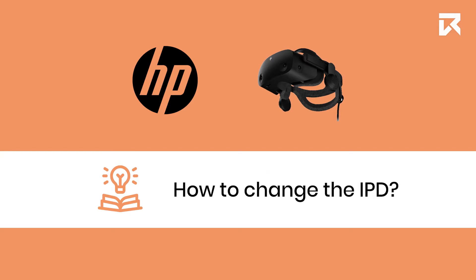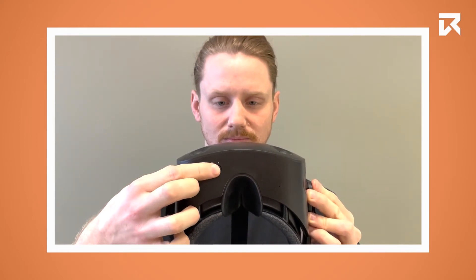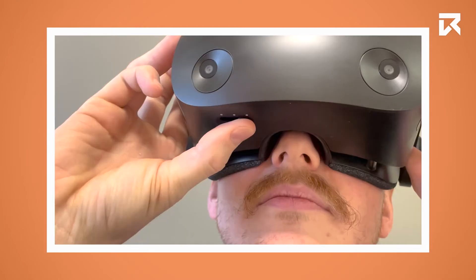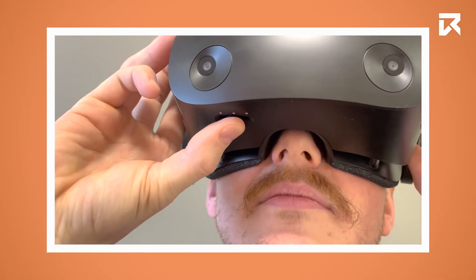How to change the IPD. The IPD can be adjusted manually between 60 and 68 millimeters by a slider that is located under the headset.